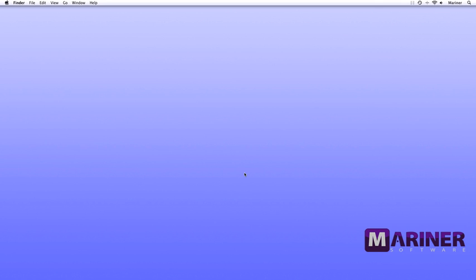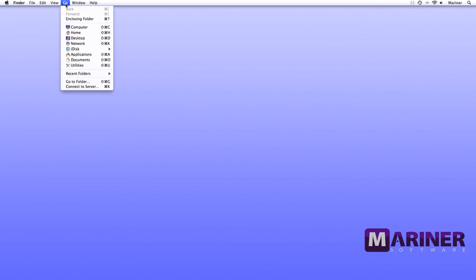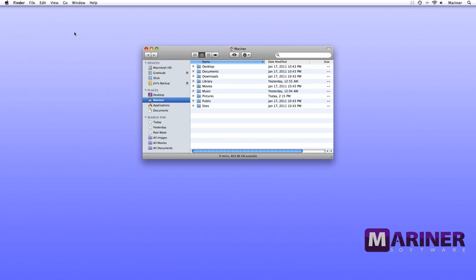To find out how much space you have available, from the Go menu choose Home and then look at the bottom of the window. As you can tell, I have plenty of space.